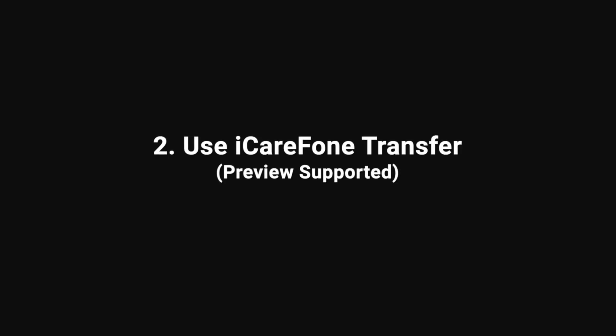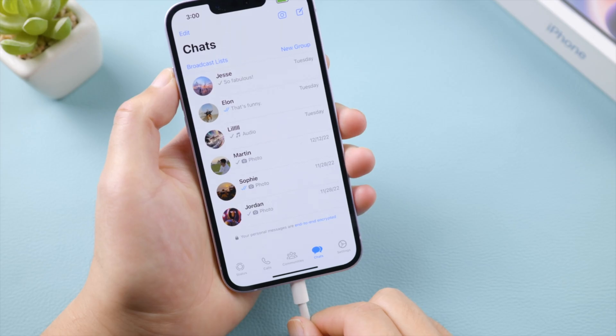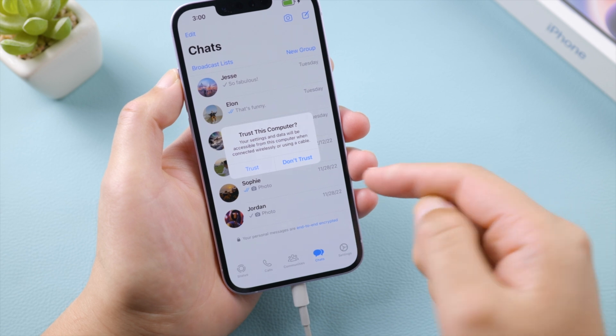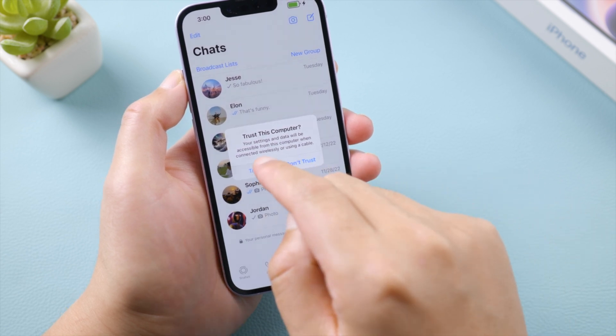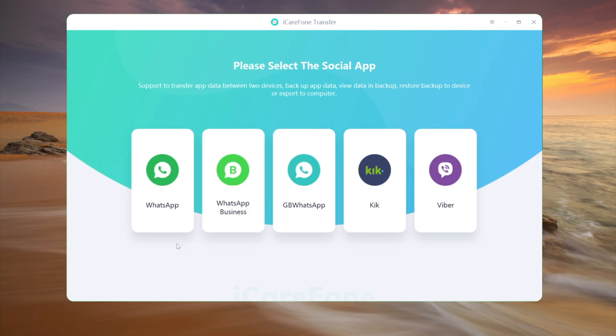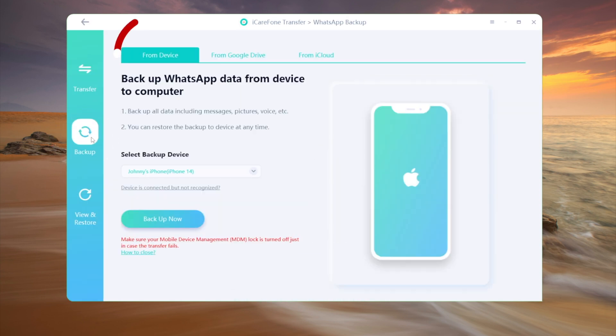In the second part here, I'd like to show you how to create a backup that you can literally view the content in it, which is to use the iCare phone transfer. So once launch it, connect your iPhone to the computer. Tap trust this computer if prompted. Go to the WhatsApp tab. Click backup in the sidebar. Make sure we are backing up from the device. Then click backup now to proceed. The time taken depending on your data size.